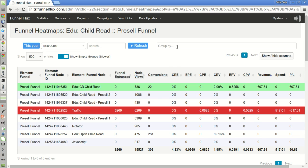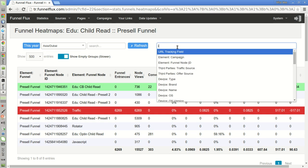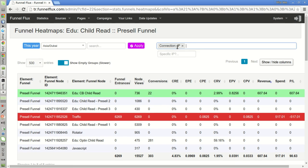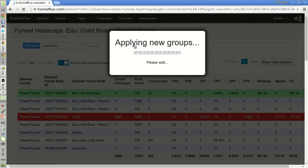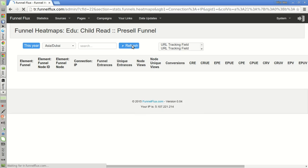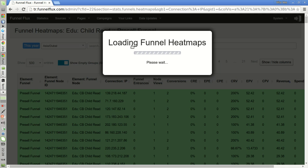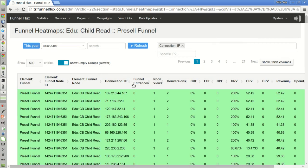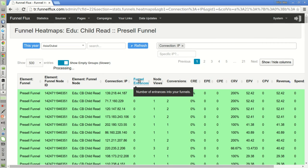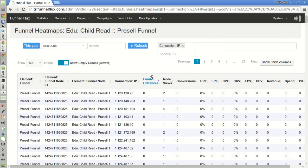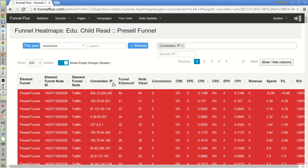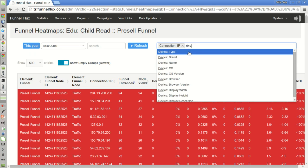Let's group the statistics by IPs, by entering IPs. And let's sort this by funnel entrances in the other direction. I'm going to add also the device type here.